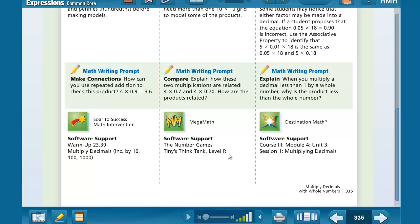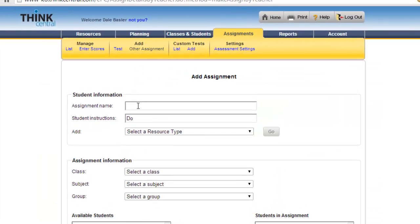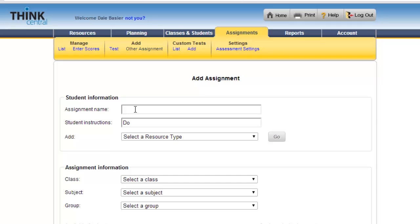That's something you have to remember when you are doing this. I would recommend writing it down, which I'm doing right now: Tiny's Think Tank level R, so that we can search for that afterwards because there's a lot of resources. Back to the Add Assignments tab, I am going to call this Think Tank because that is the assignment.